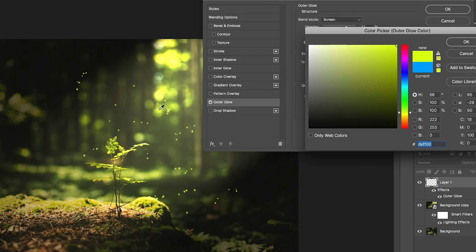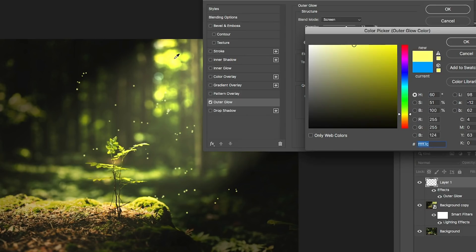And we could actually just click here on one of our little highlight areas here and that will select the color. That will work as well. Let's click OK.